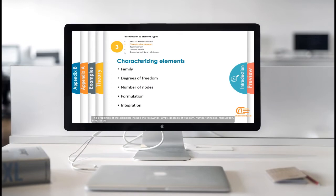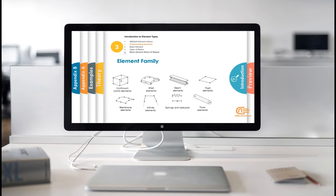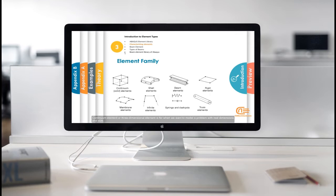The properties of the elements include the following: Family, degrees of freedom, number of nodes, formulation, integration. Element family is actually the type of the element. Continuum element or three-dimensional element is for when we want to model a problem with real dimensions and size.